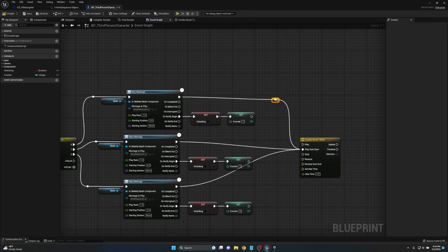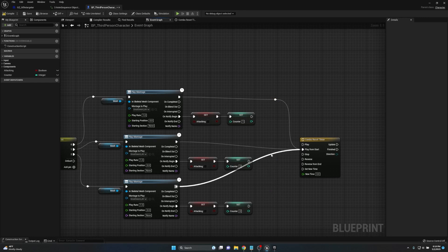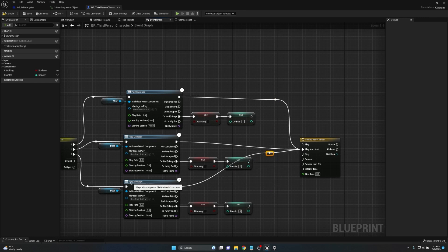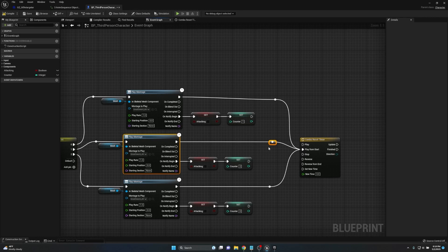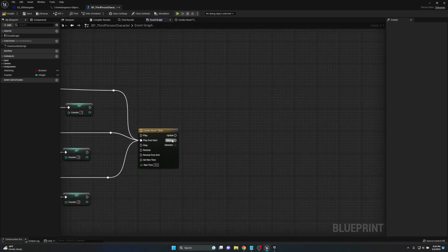We'll add some reroute nodes to clean things up. A quick tip: when you add a reroute node, double-click to make it active, then shift-click whatever you want to align it to and press Q — it will straighten that out instantly. The way it works is: the first item you click is what gets aligned, and the second item you shift-click is what it aligns to. It took me a while to figure that out, so I wanted to share it.